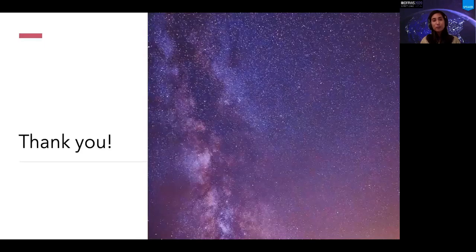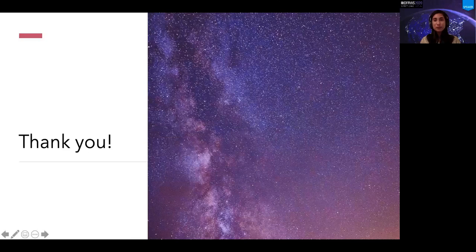Thank you very much for this wonderful opportunity. You all have a wonderful rest of the day, thank you.